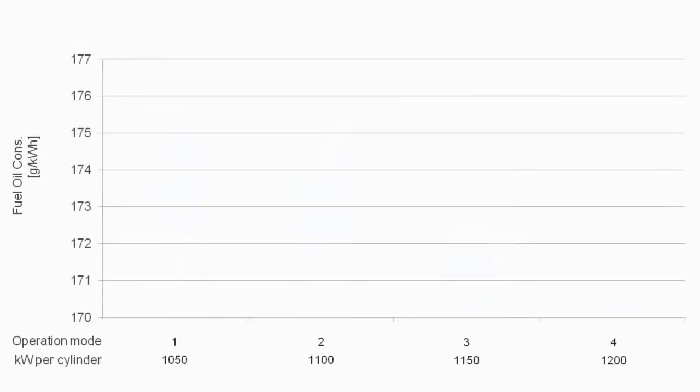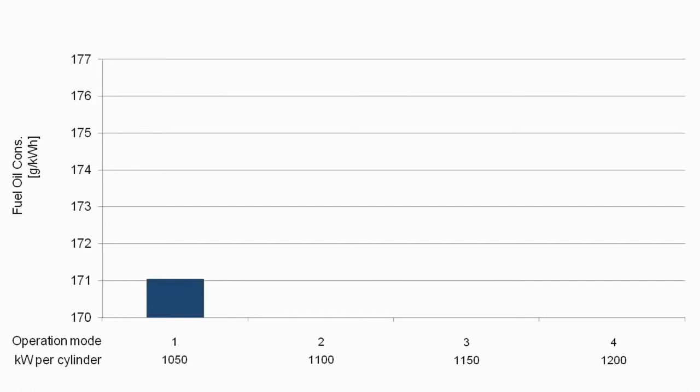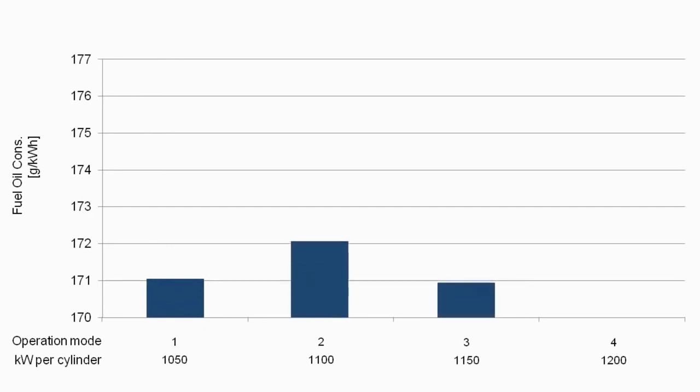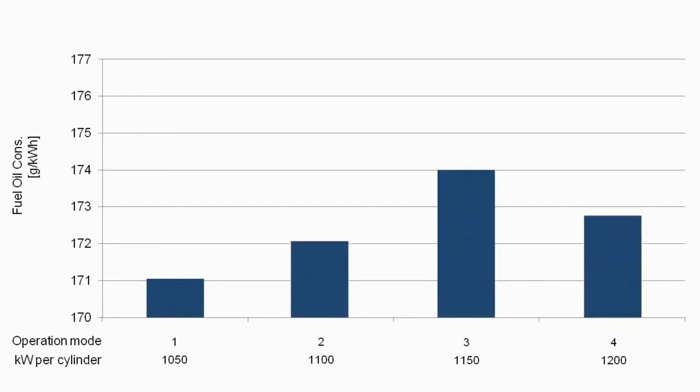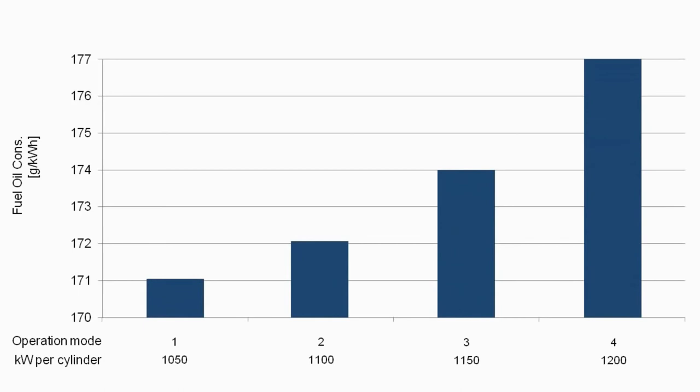In standard operation, with a power output of 1,050 kilowatts per cylinder, the engine can operate with a fuel consumption of only 171 grams per kilowatt hour. This is the lowest fuel consumption ever achieved by an engine in this class.